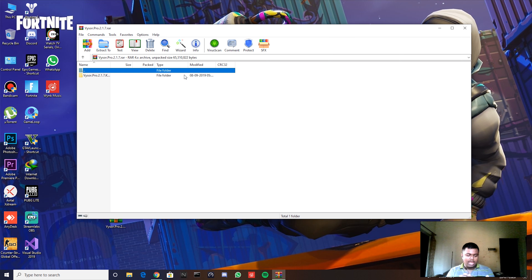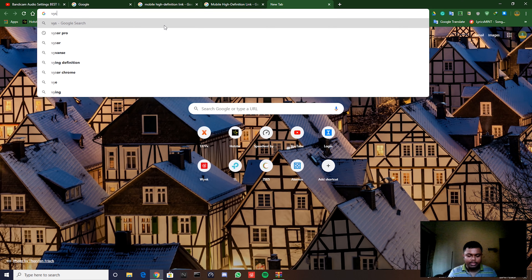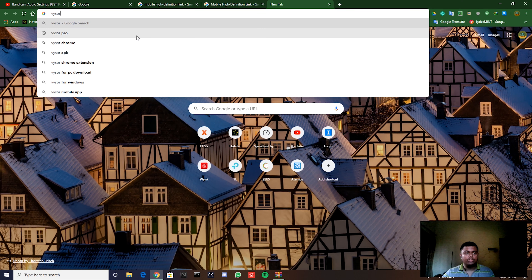I'll go to the settings of my phone and show you how to do it. You can install Vysor in two ways: you can go to Google Chrome, type 'Vysor,' and get it as a Chrome extension — just click 'Add to Chrome' and install it. But we want the ultimate version, so I'll give you that instead.